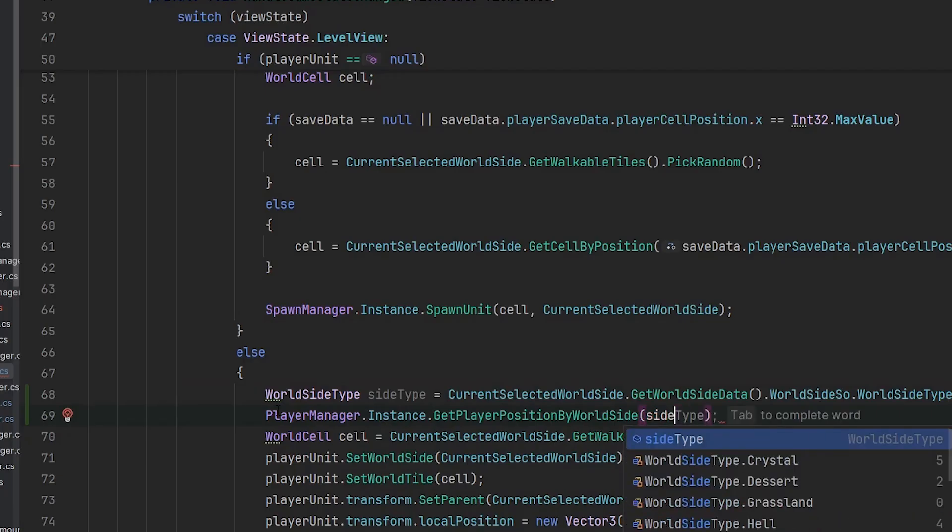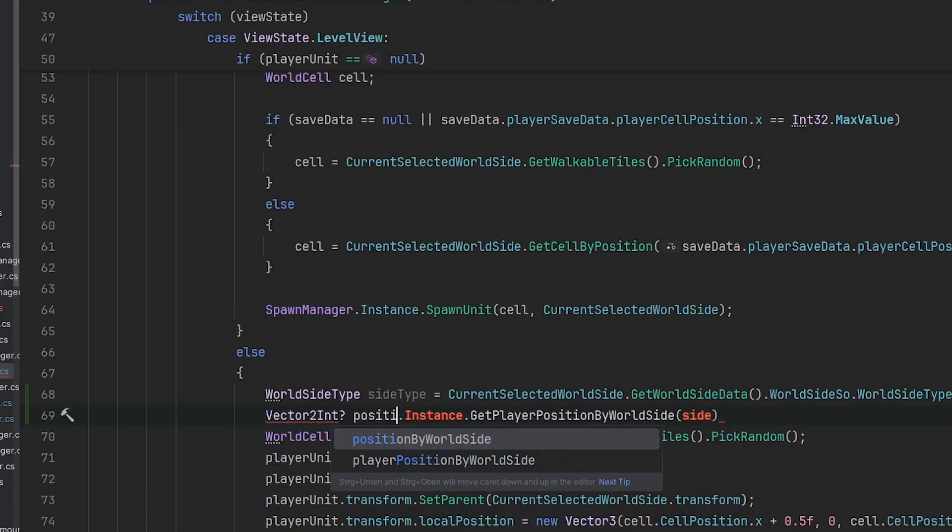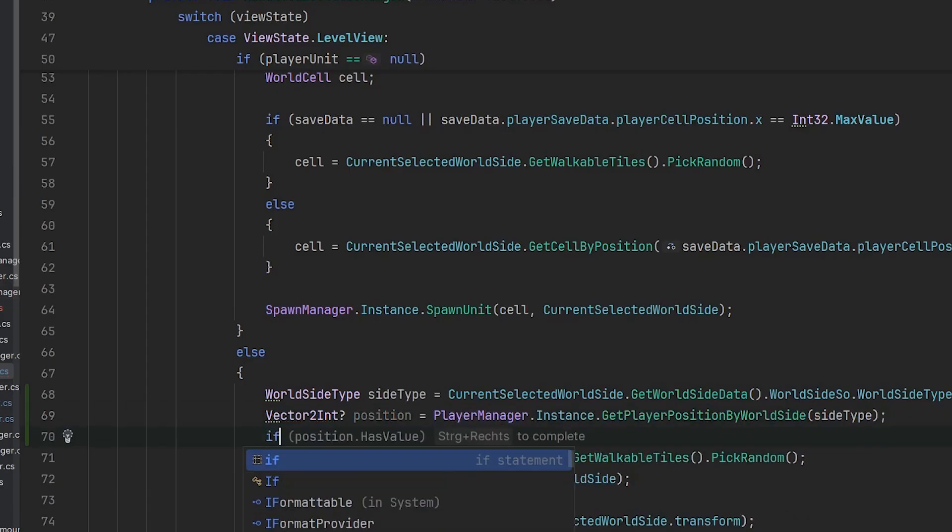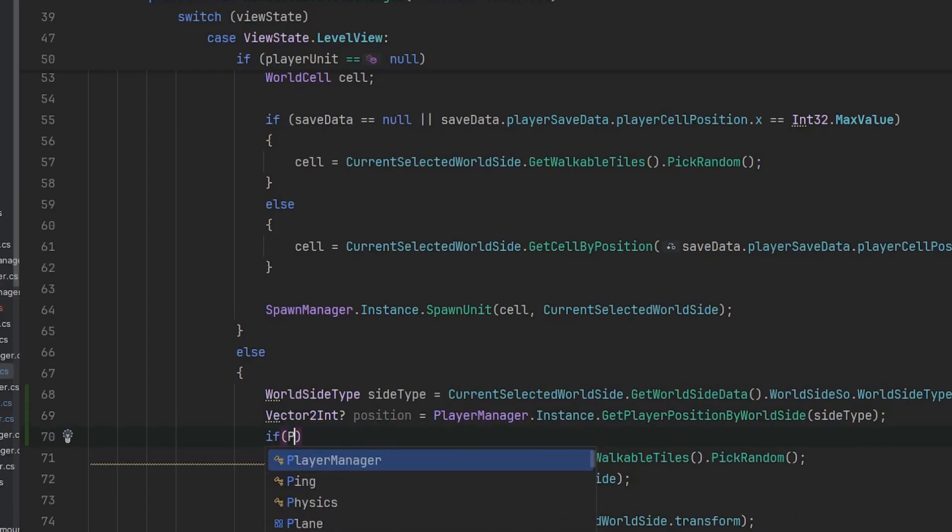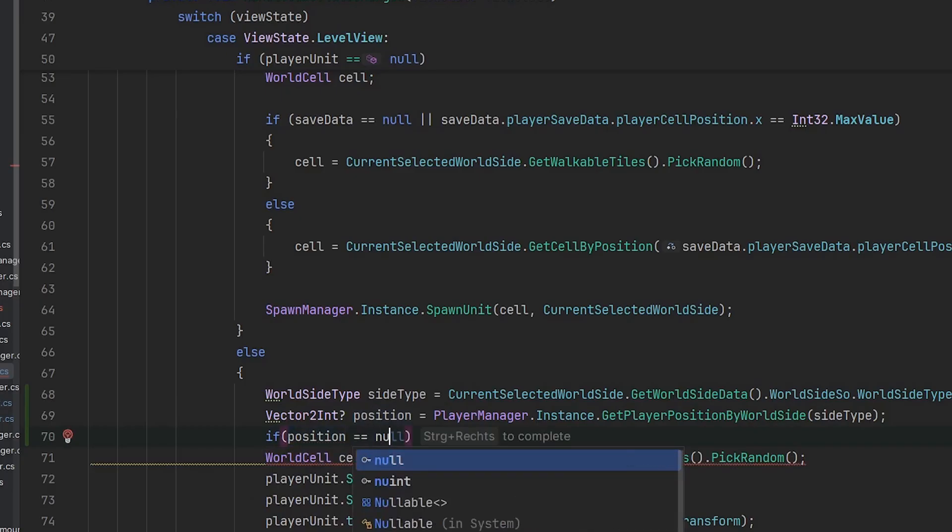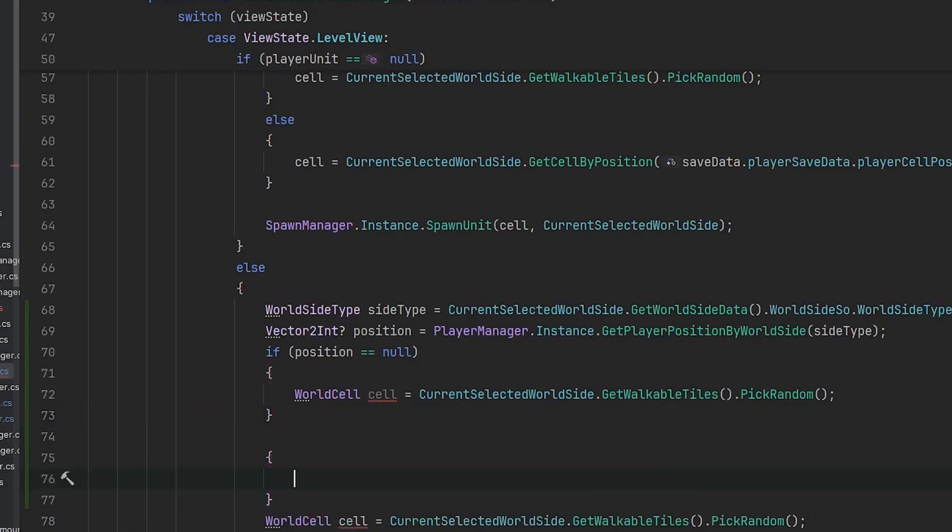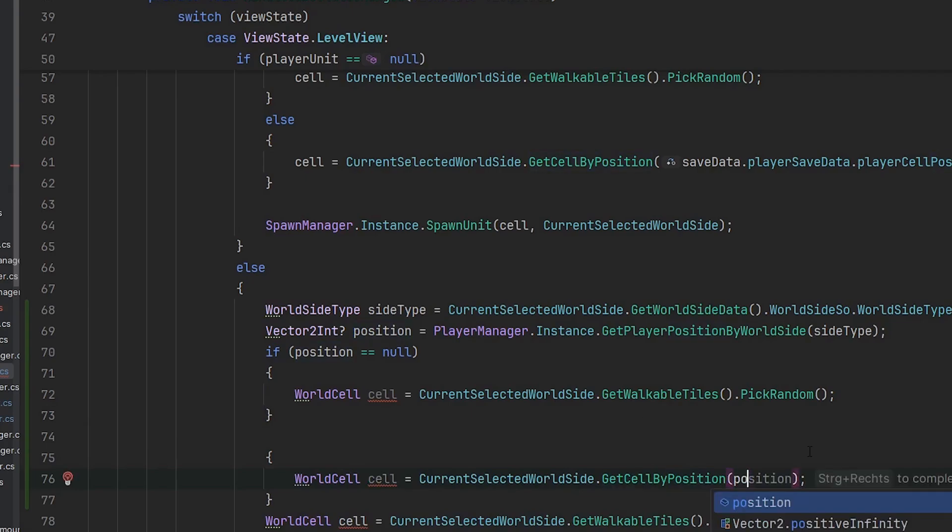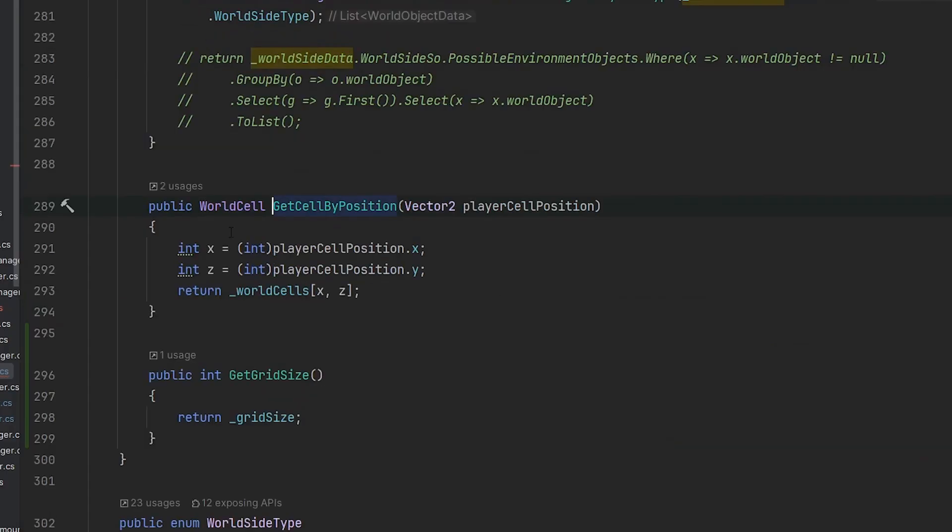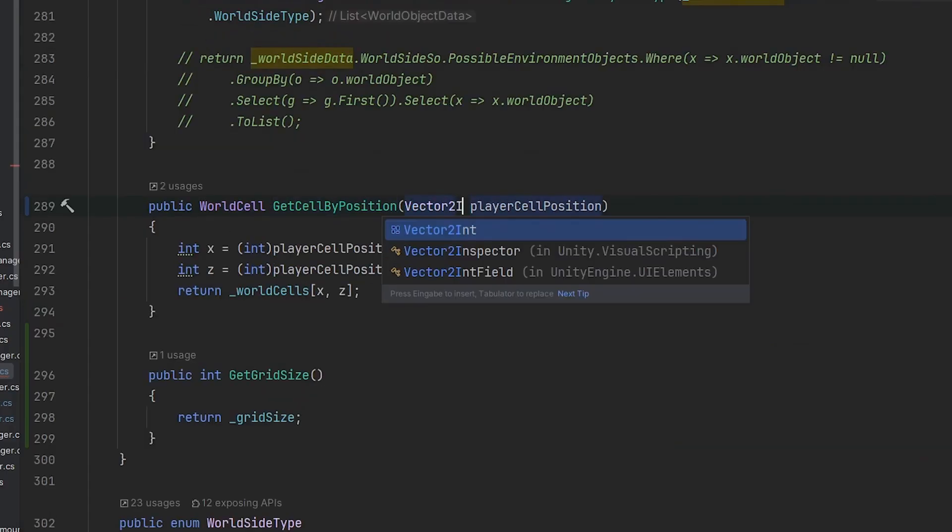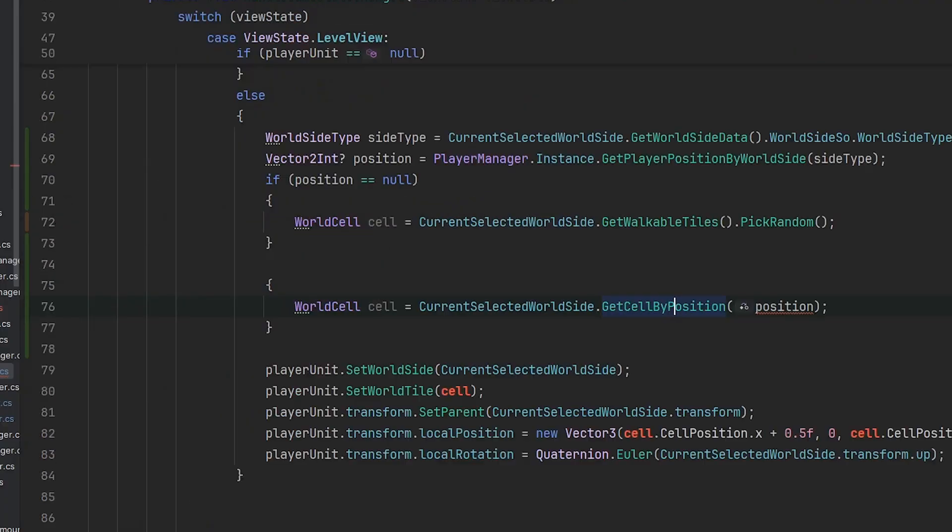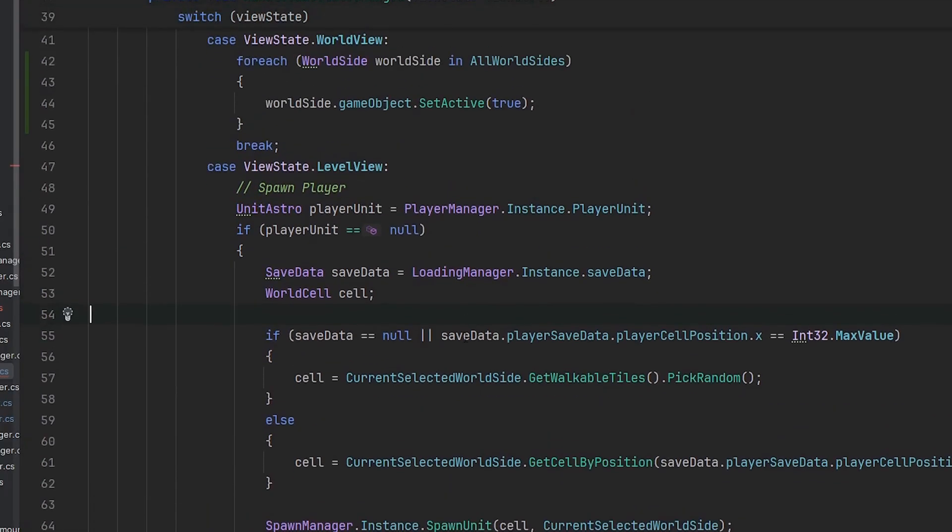What we're now getting is the vector 2 int as position from the player manager. Now we can check: if the position is null we know we have to generate a new position, which is basically pick random one. Now we actually want to use that. We say world cell, then we get the current cell by position with our position. We also have to make sure that this is a vector 2 int instead of a vector 2. This cast here isn't necessary anymore. It's totally fine to refactor that in this way because I won't use that anywhere else except in this level manager.